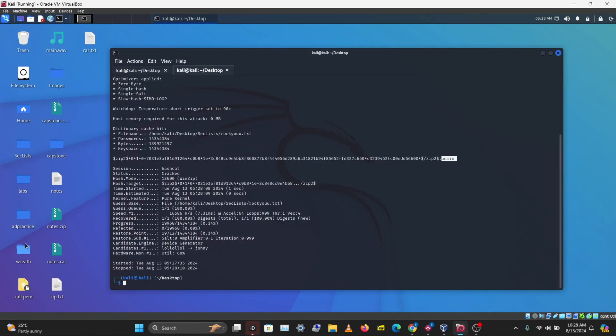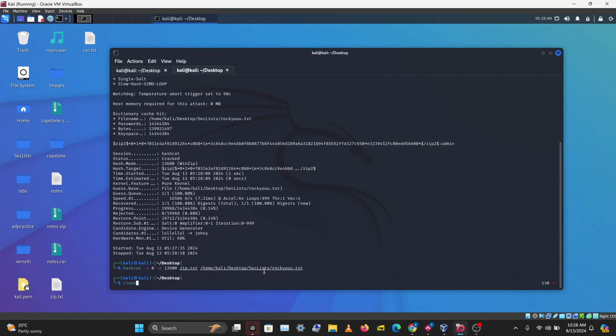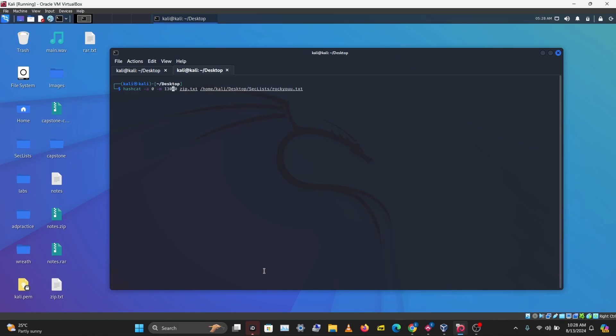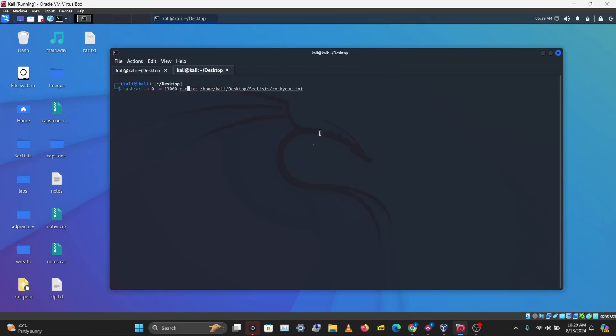Let's see if we can crack the RAR file. Let's clear the screen first, and I'll go back to our command. We'll change the mode to 13,000, which is the mode for RAR, and change the hash location to rar.txt where we saved the hash of our RAR file. We'll also use rockyou.txt for the wordlist. Let's run this.